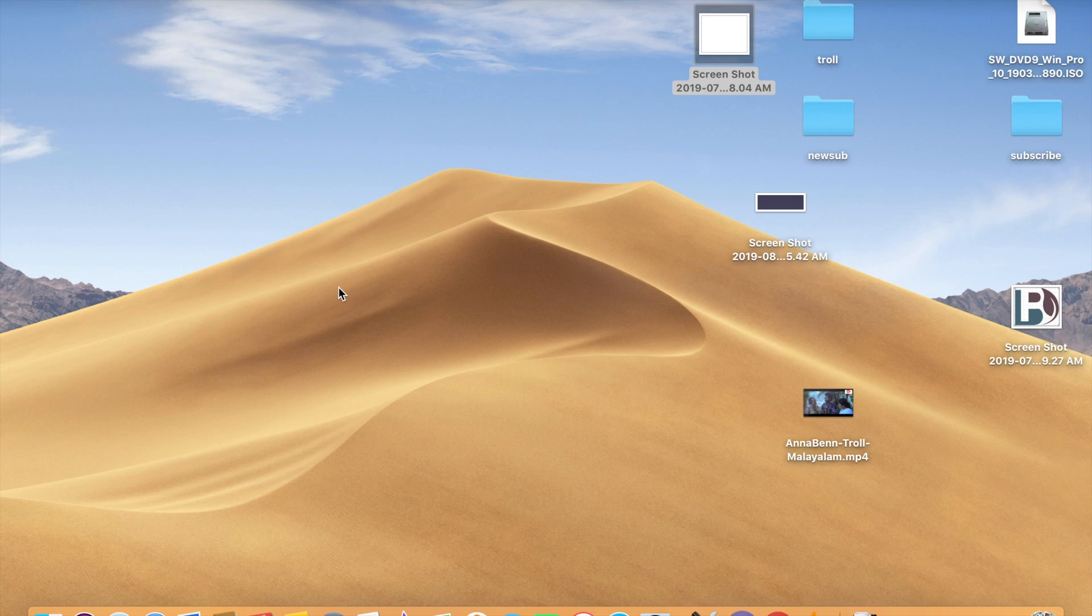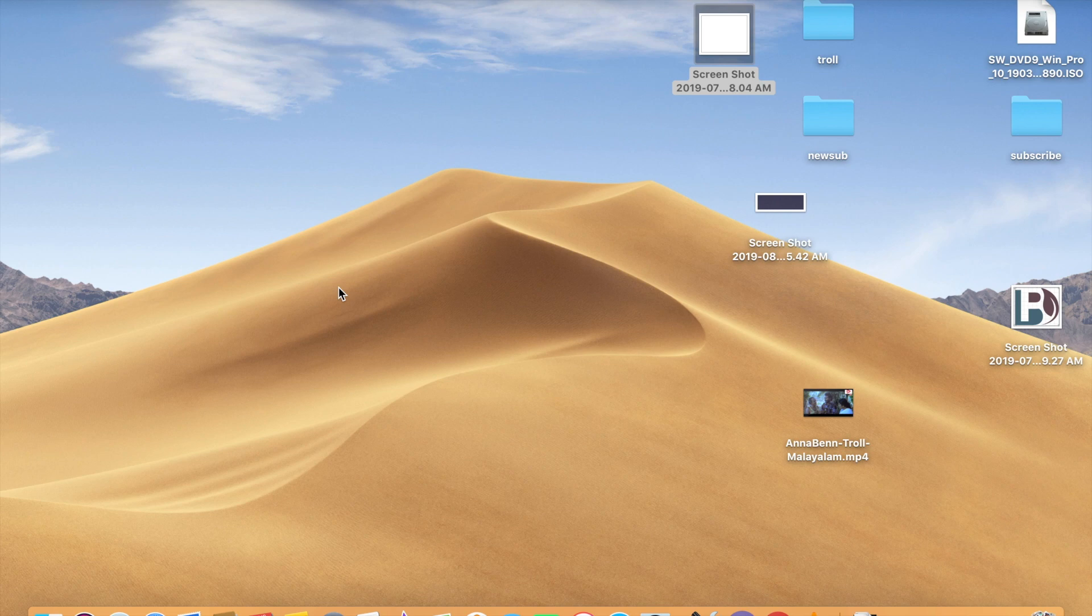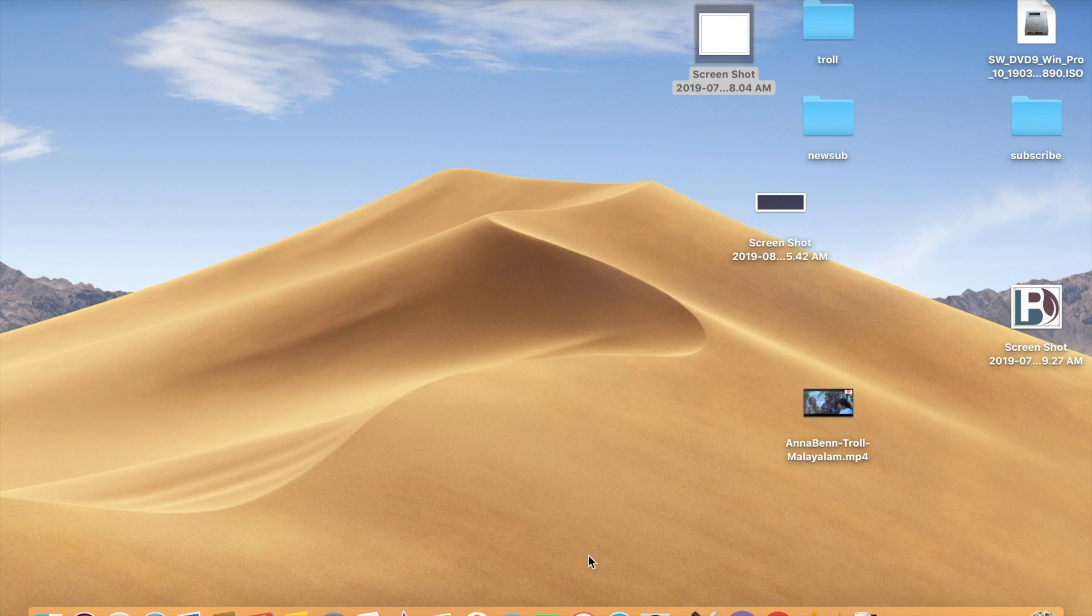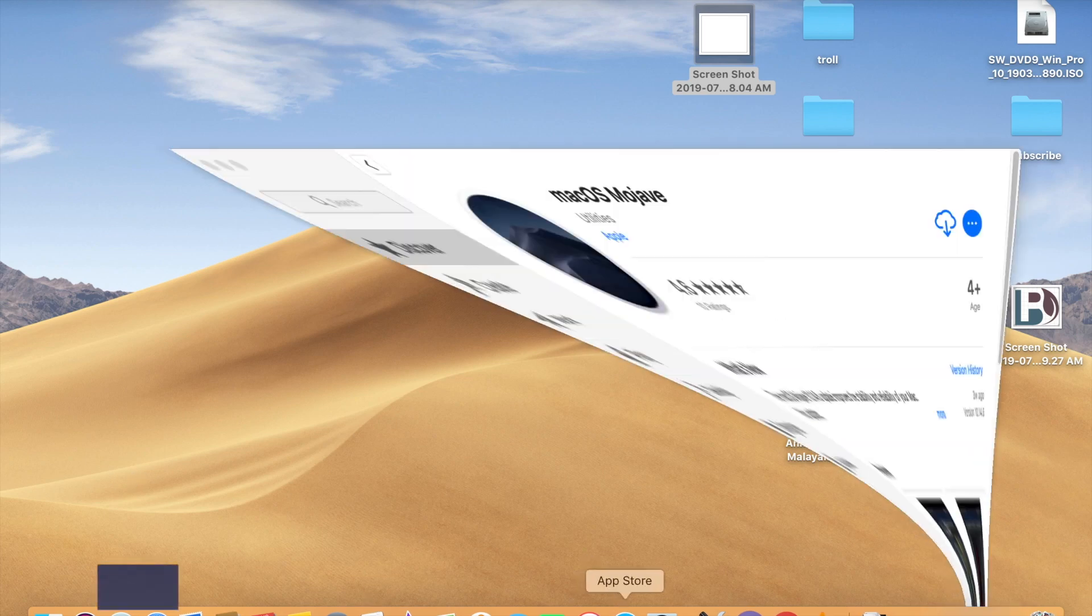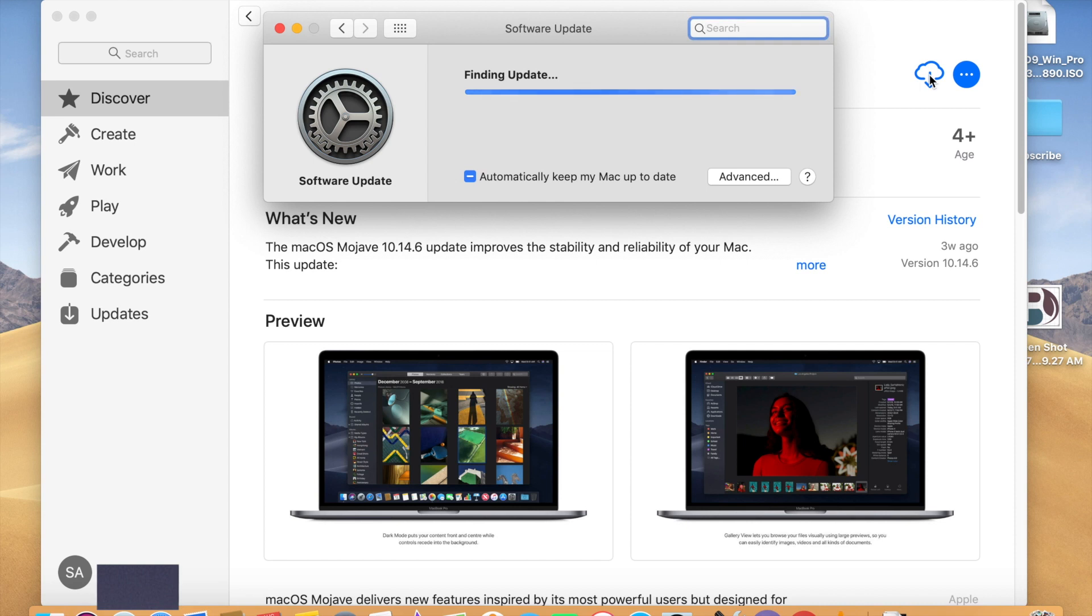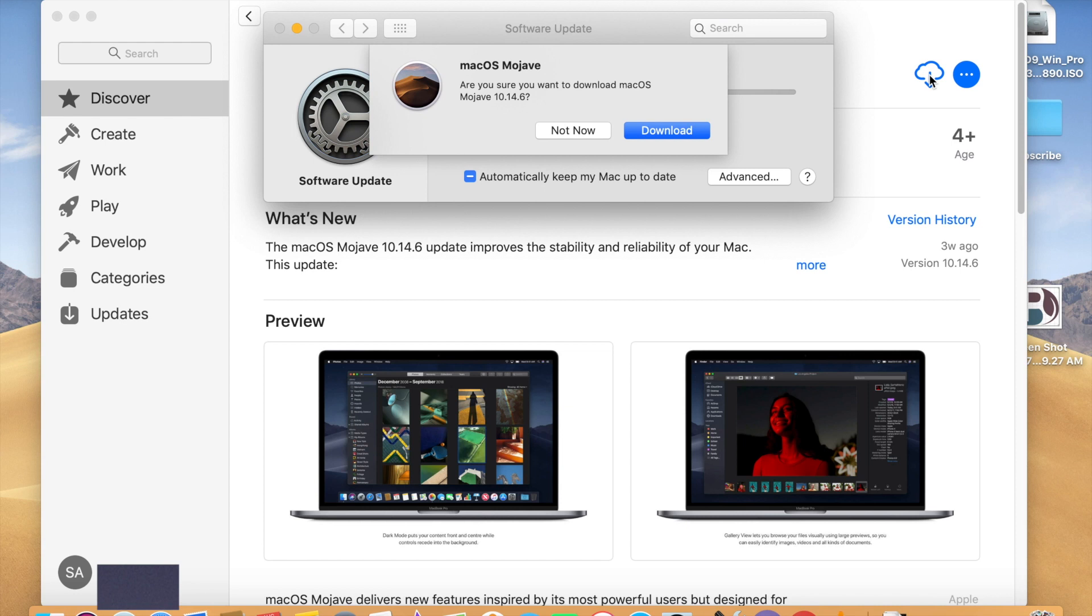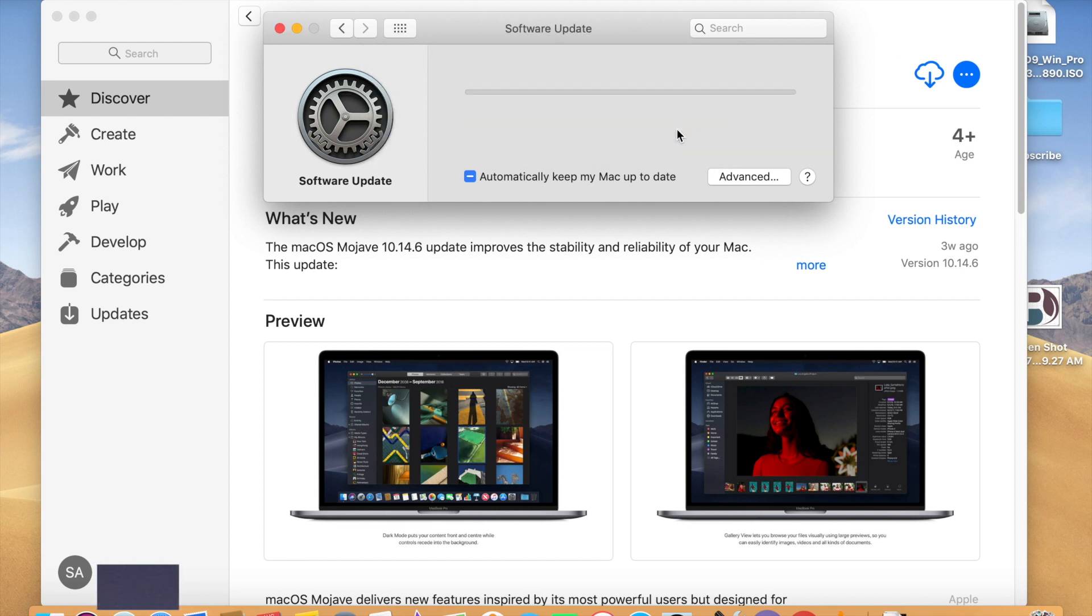First, I will download the macOS from the App Store. Here you can click this download button. It will take some time because it's around 6.04 GB. Depending on your internet speed, it will take time.